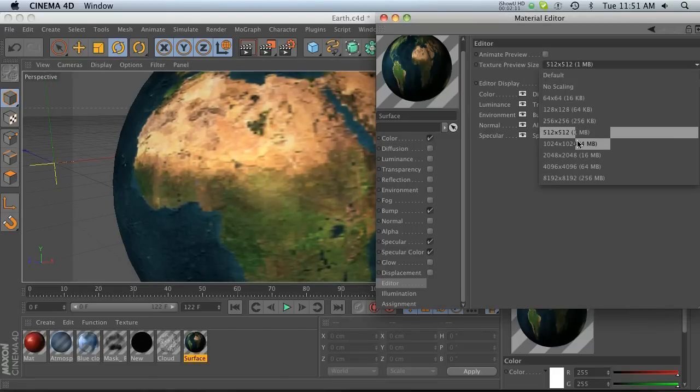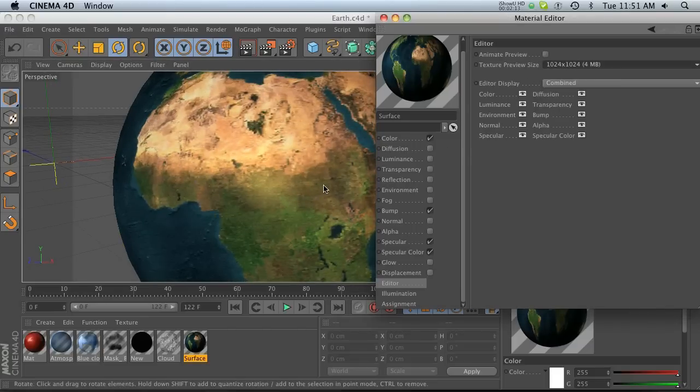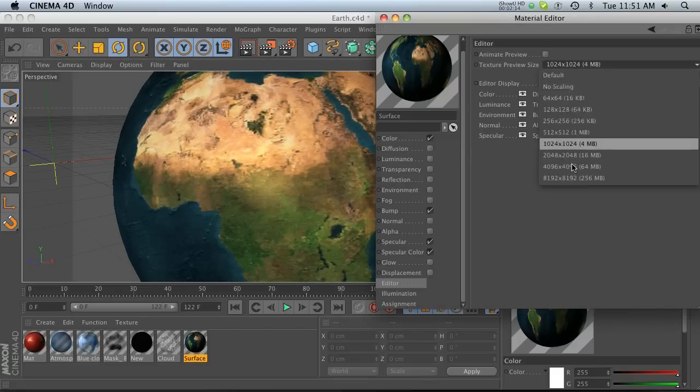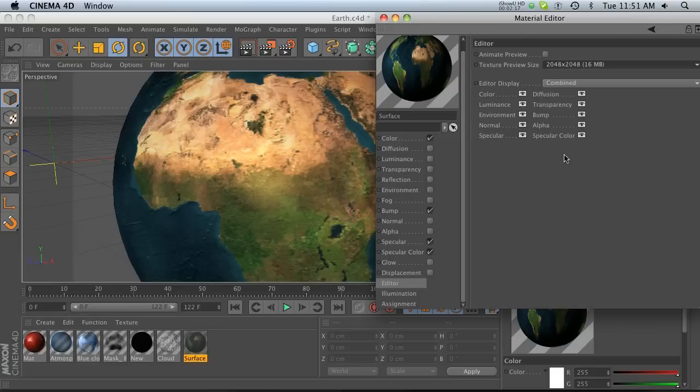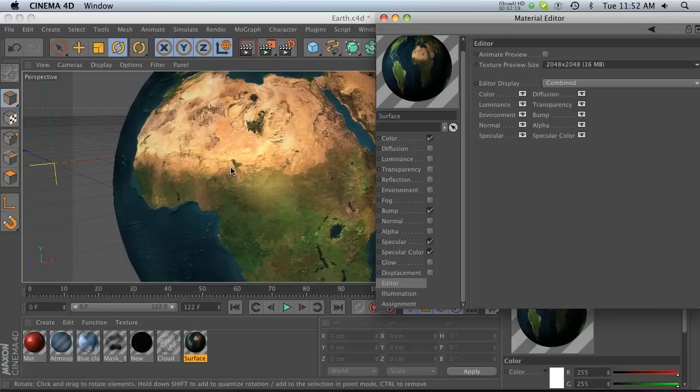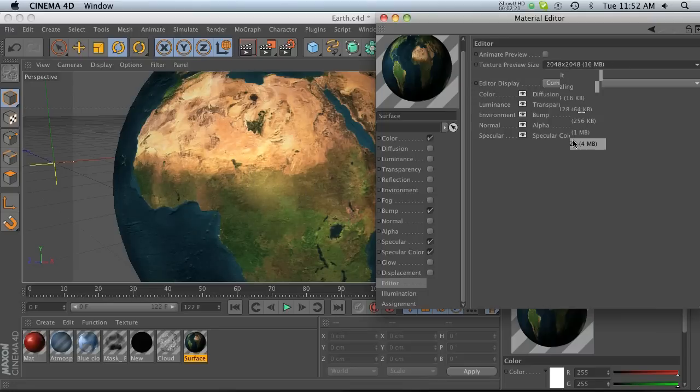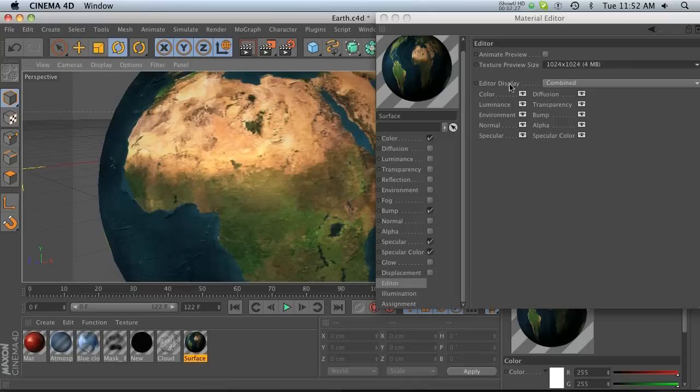And we can go all the way up to, I think, pretty high. If we start getting into these, it's going to really slow down our viewport. And we're probably going to max out the resolution of the image anyway. So it's probably not useful.